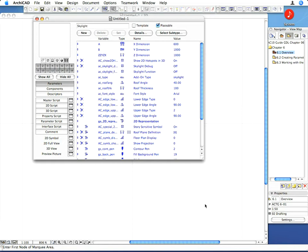This is why it is important to select the proper subtype for your object. At the top of the editor window, above the New button, the name of the subtype is displayed for quick reference.